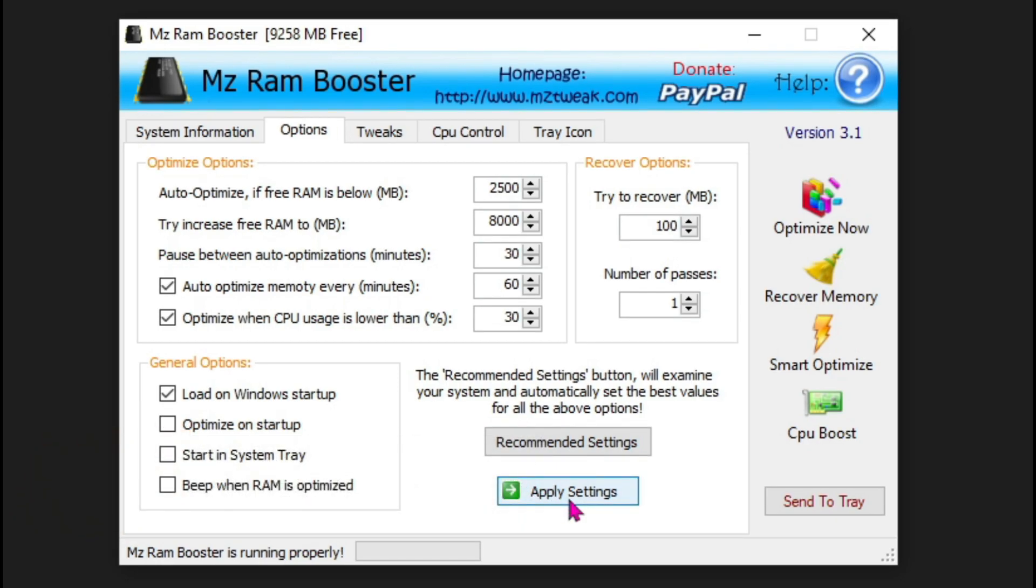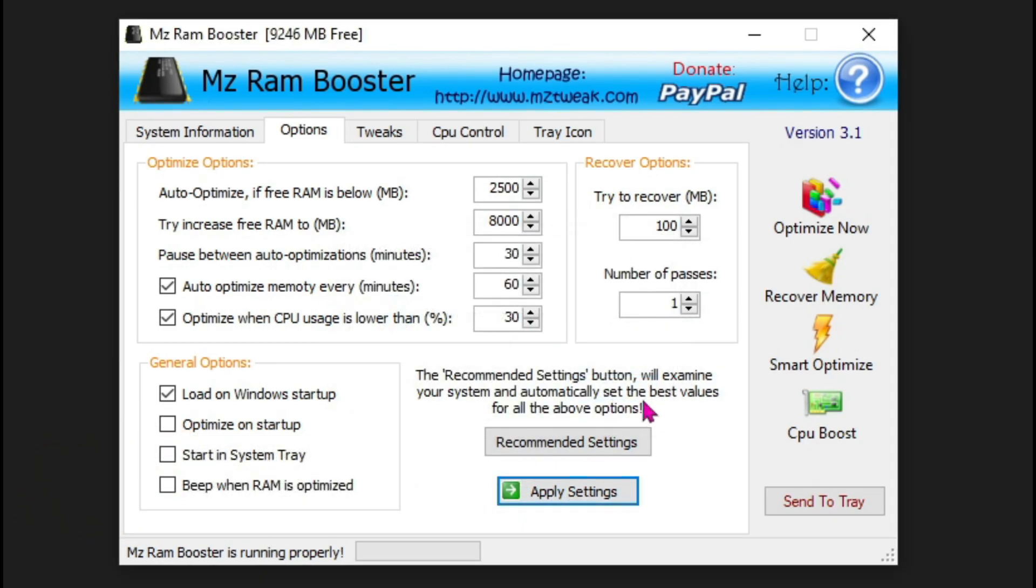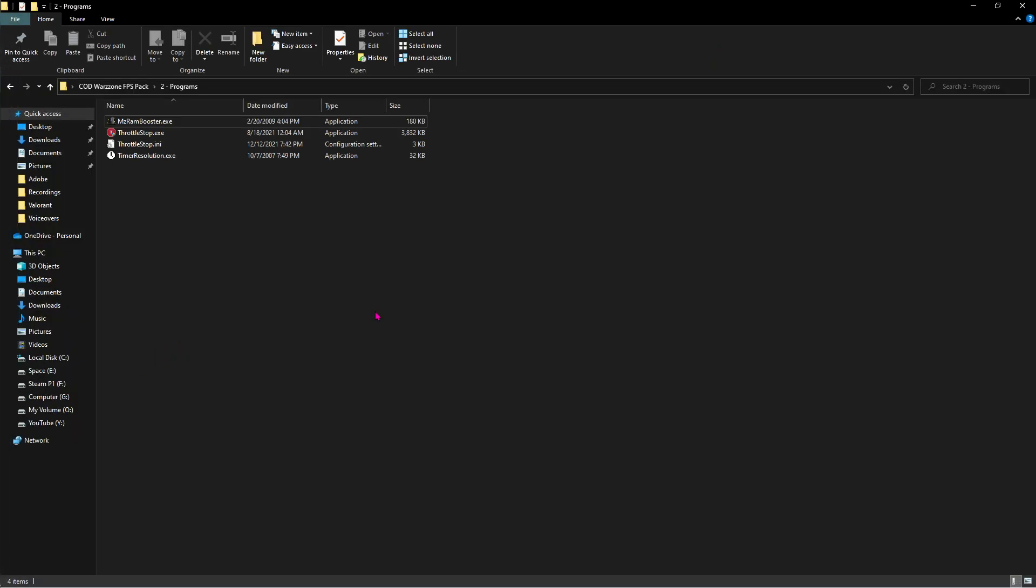Then click on Smart Optimize and let it optimize your RAM. Once done with that, minimize this app and let it run in the background. Letting it run in the background won't consume much processing power—it will ultimately keep your RAM free. Now open up Throttle Stop as administrator.